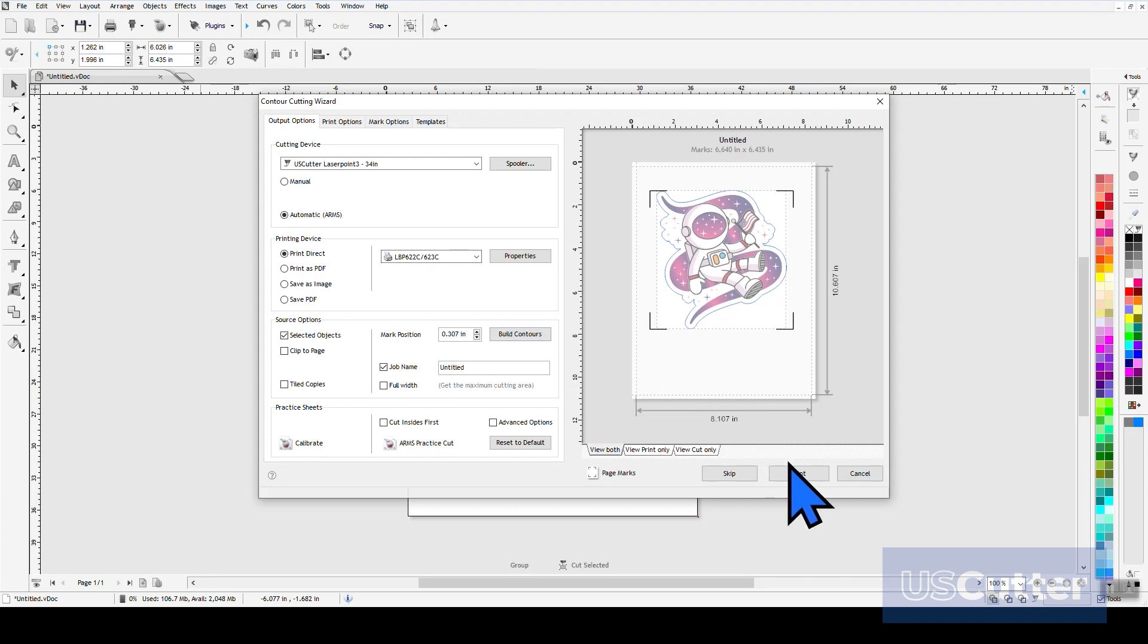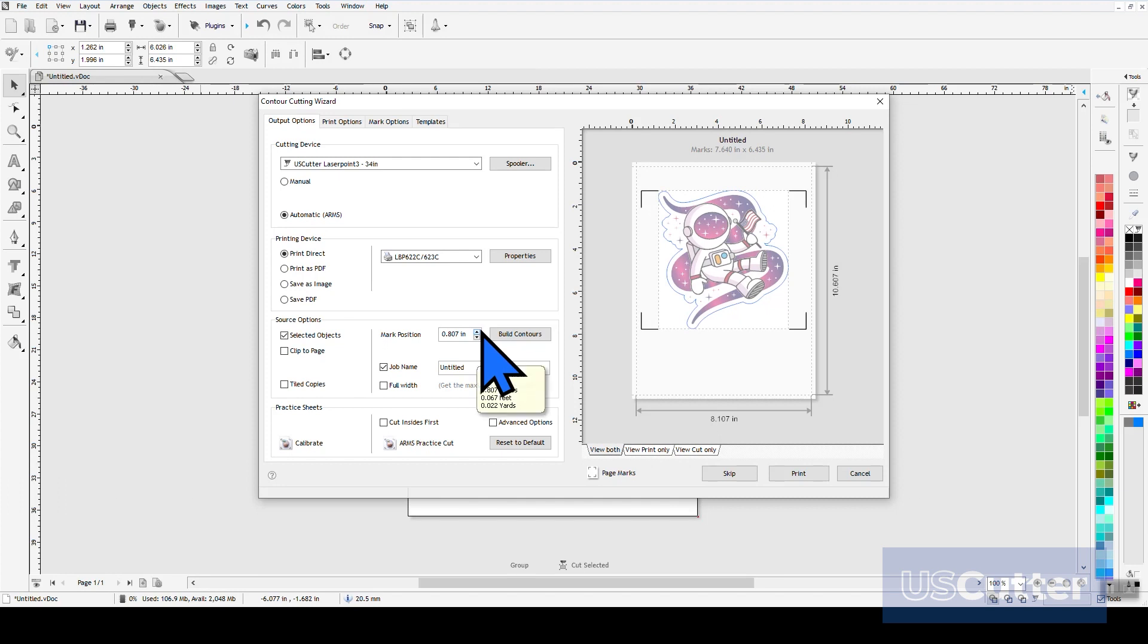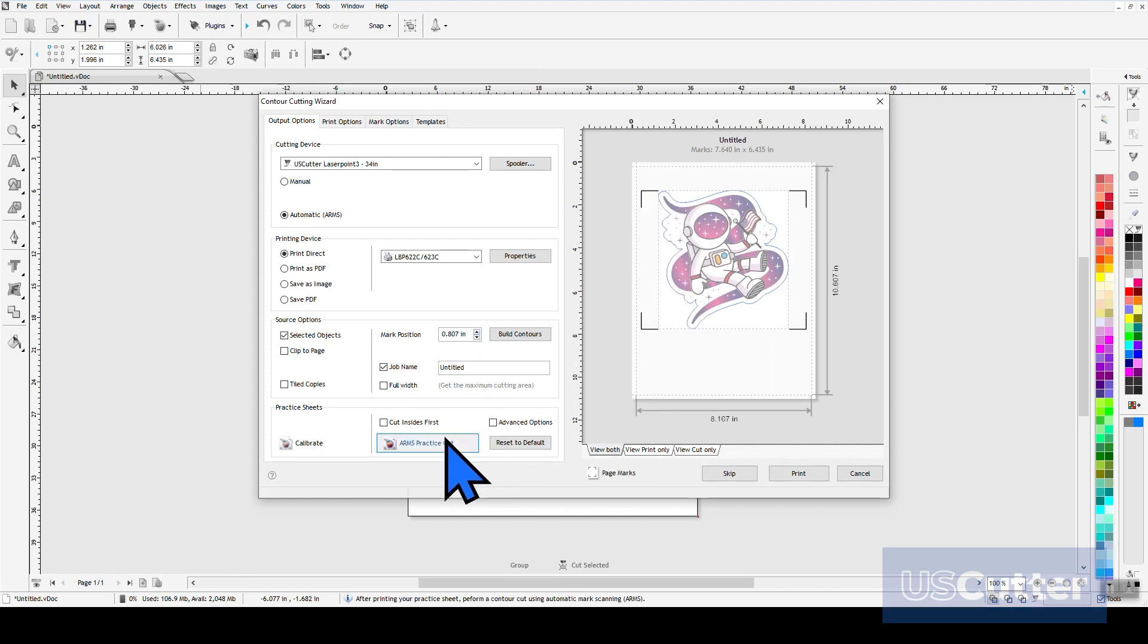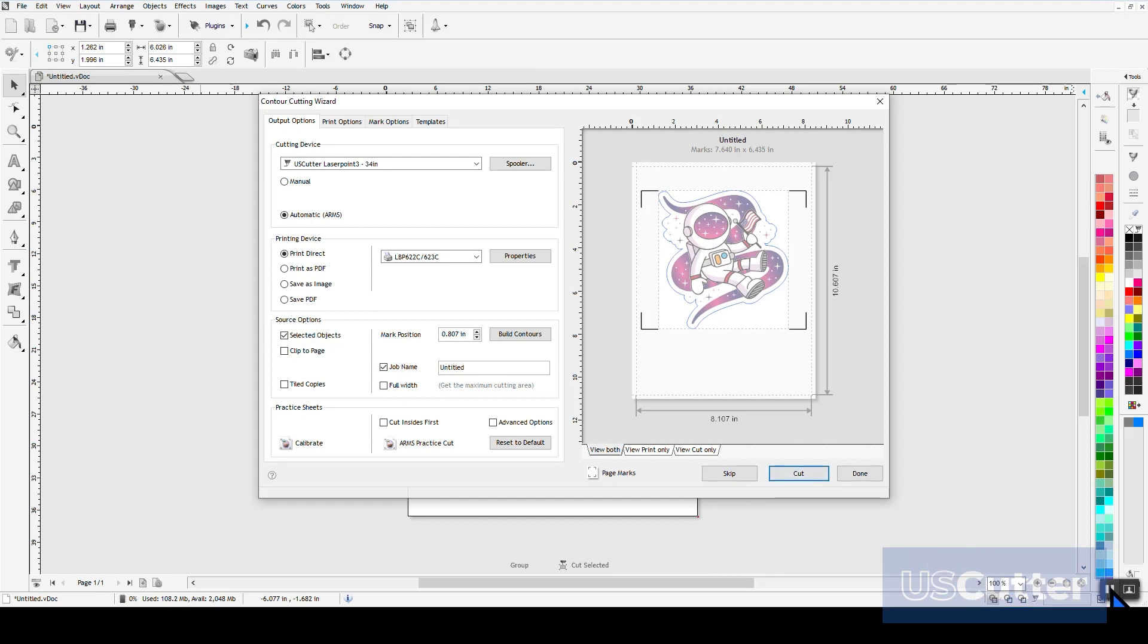For this example here, we're just going to print direct to an installed printer, so everything already looks good here in this section. Below that we have our source options, and here you can move the position of the contours and bring in other items on the page outside of what you have selected. Below that we have your practice sheets, and since we've already calibrated our vinyl cutter, they shouldn't really be needed. Since we are printing directly to our printer that we have installed on the network, we should see a print button on the bottom right hand corner of the pop-up. Clicking print will send the job to our selected printer, and then we're ready to load it into the vinyl cutter and start cutting.